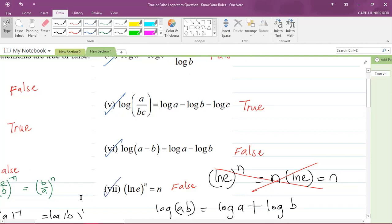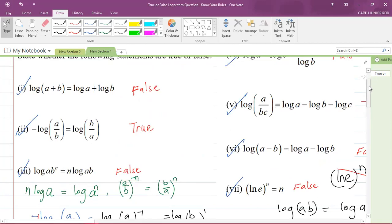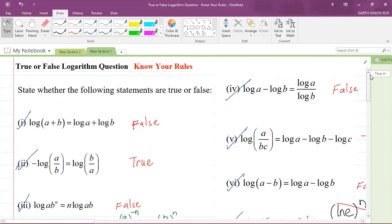We have now finished all the questions I prepared for you. So that is it for today. Know your rules — before you go into the examination, please recall your rules correctly. Don't forget to like the video and comment down below. I am Mr. Garth Reed, student ambassador at the University of Technology, Jamaica, and a mathematics teacher in training in the School of Mathematics and Statistics. I thank you for joining.